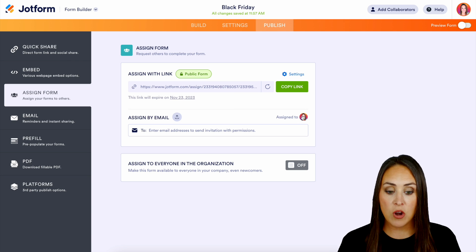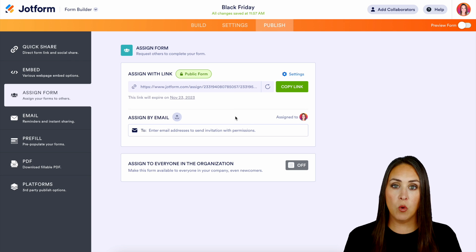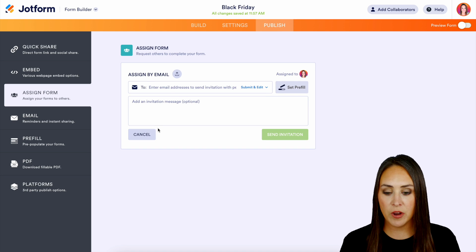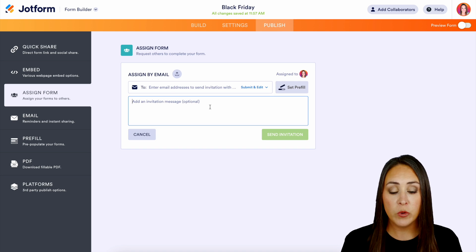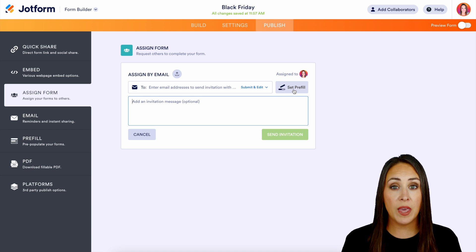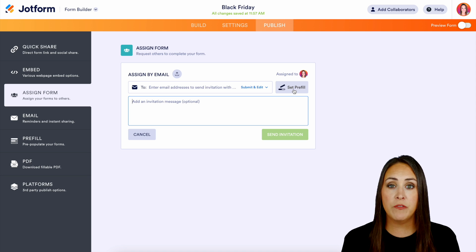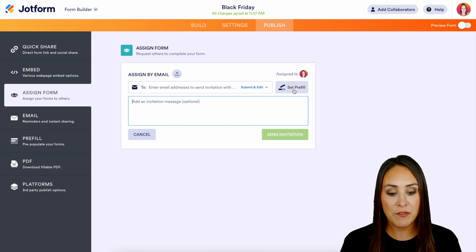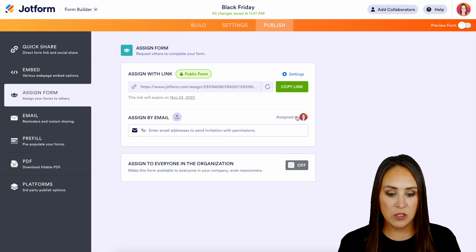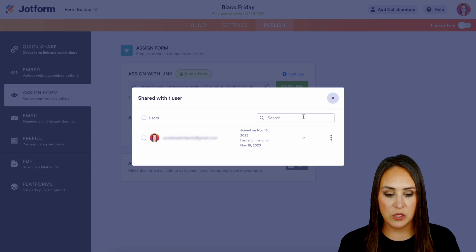As you can see I already have this form assigned to someone — all I did was just enter in their information right here. We can add in a special message if we would like, and we can even set the pre-fill so that the form automatically pre-fills for them so they don't have to do anything — they can just open the form and submit if that is what is needed. We can send the invitation, but let's go ahead and cancel out of this and take a look at what this looks like.